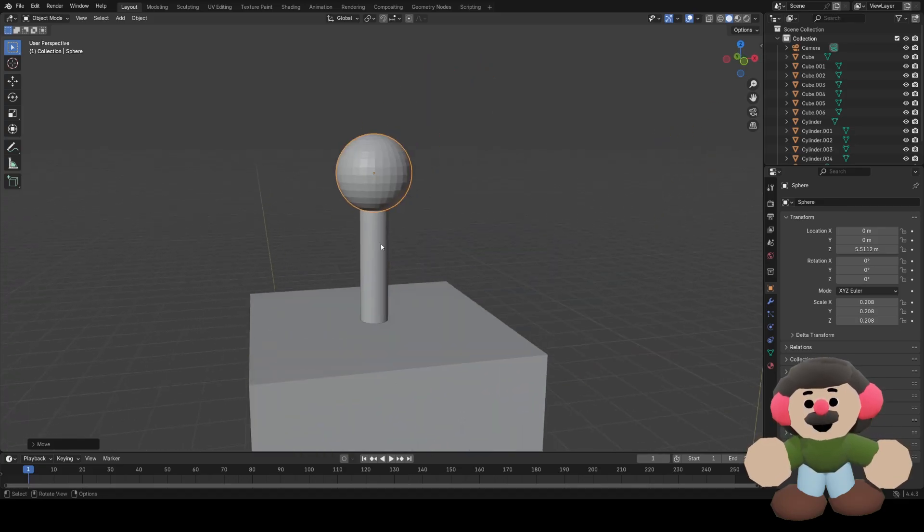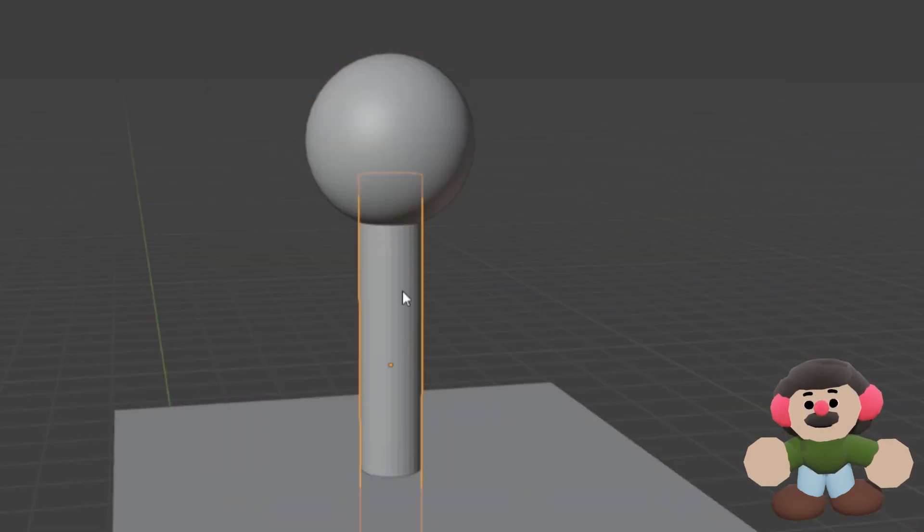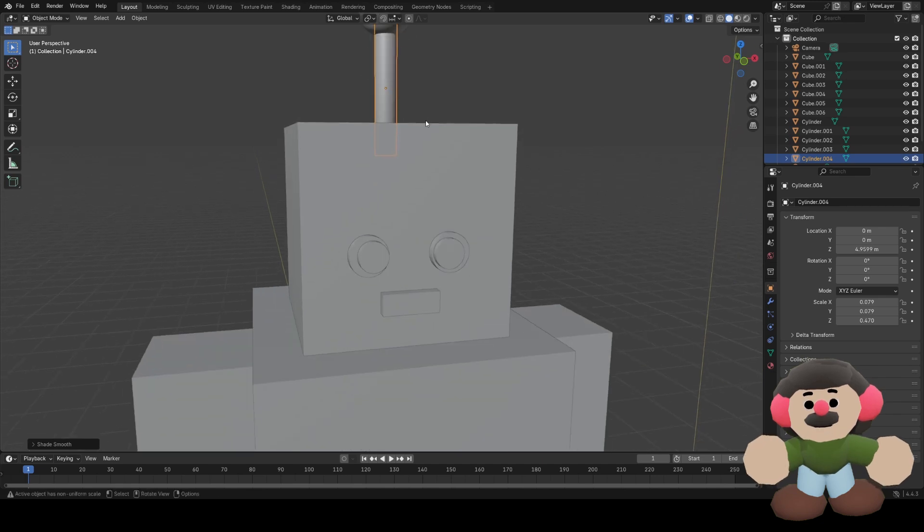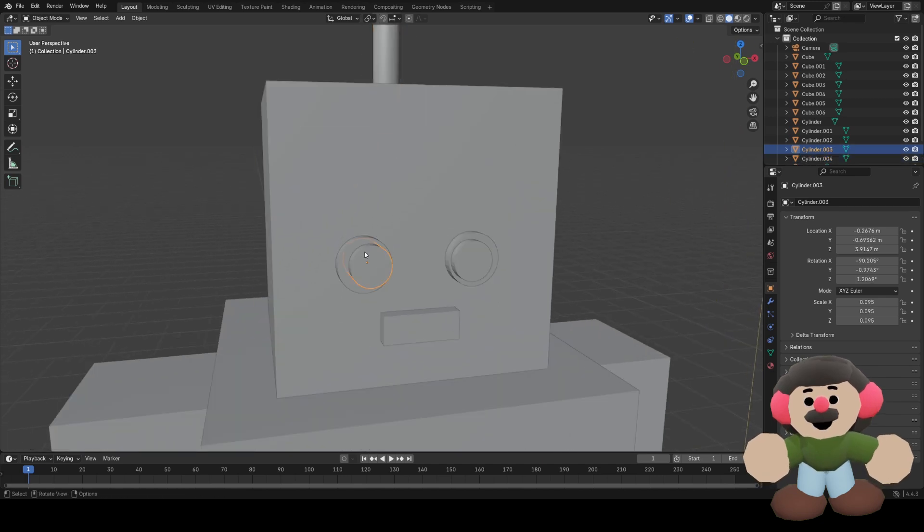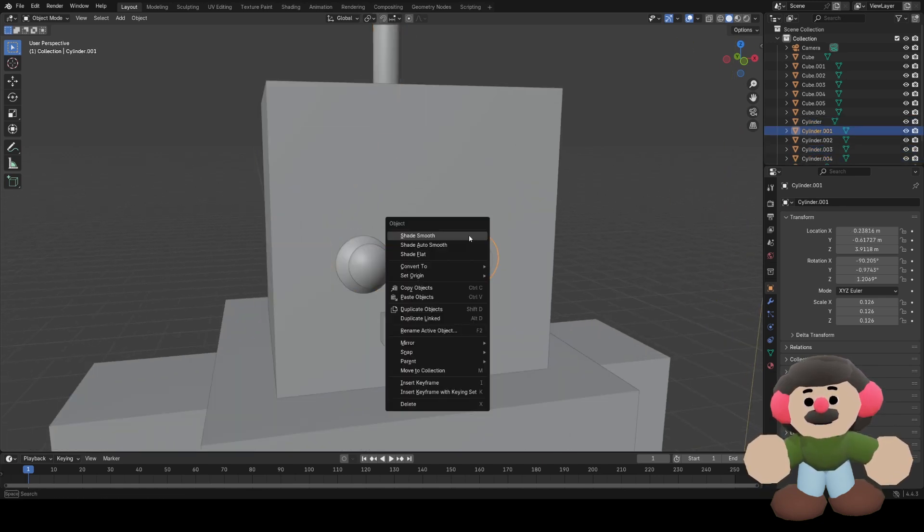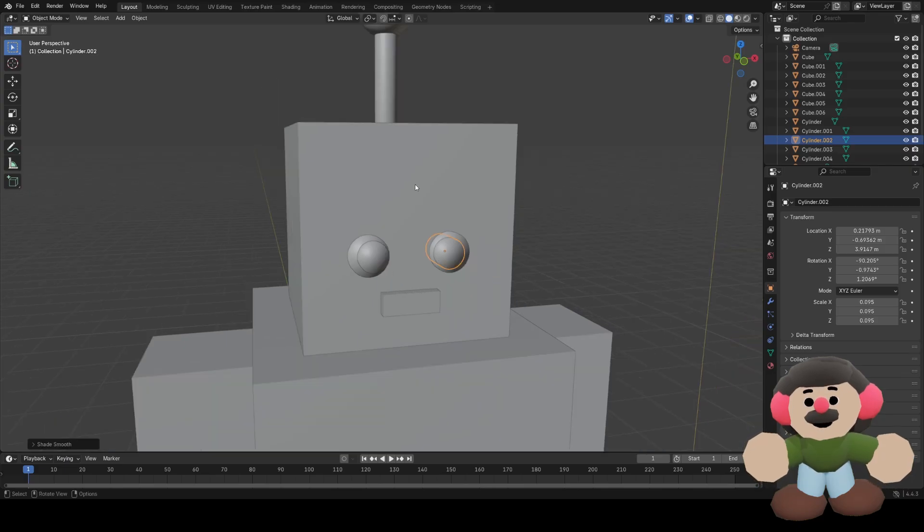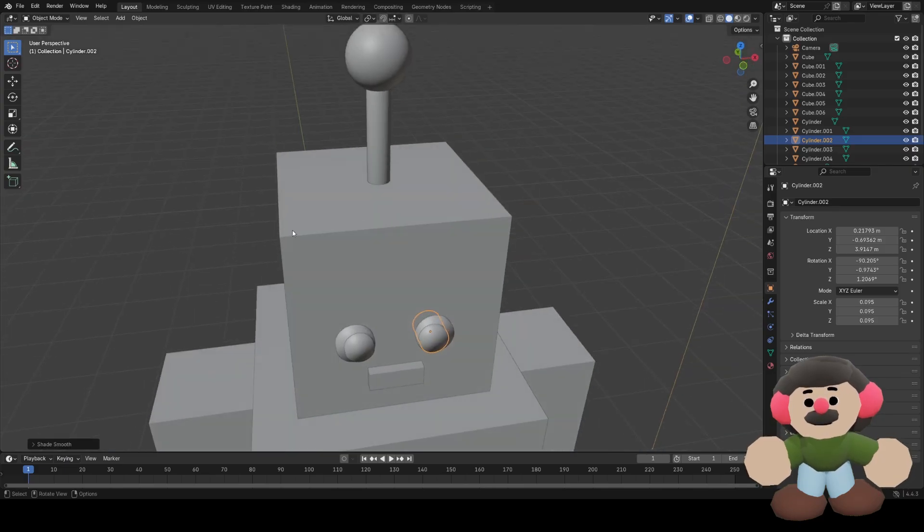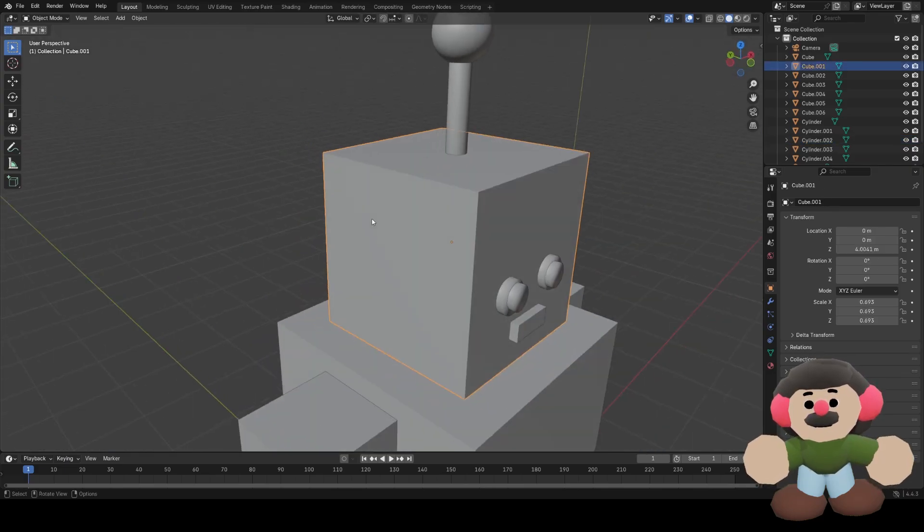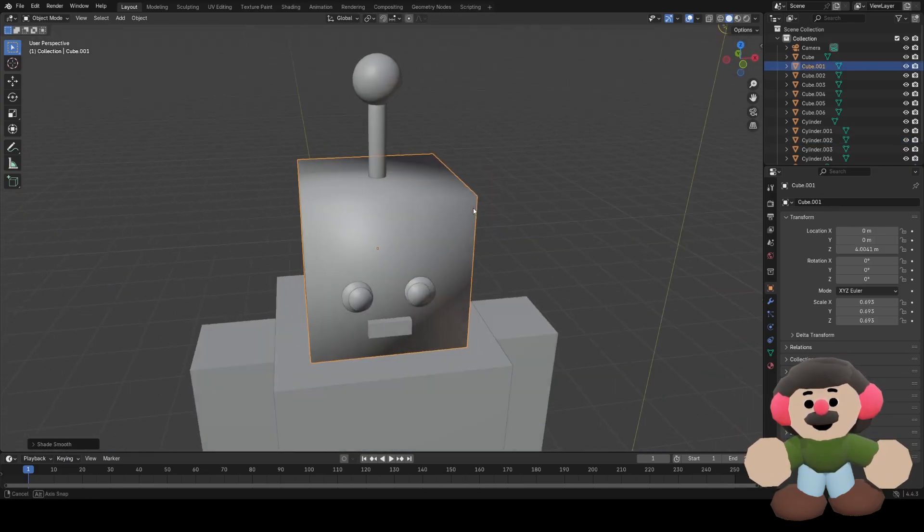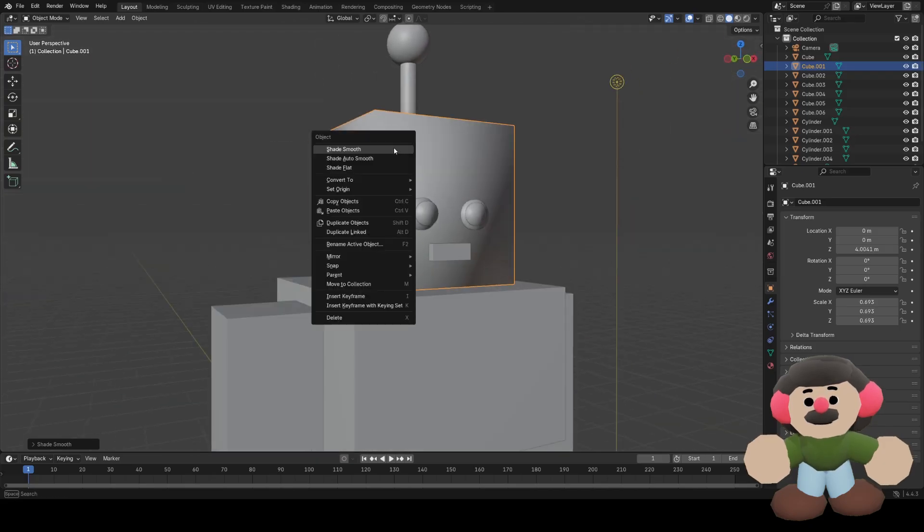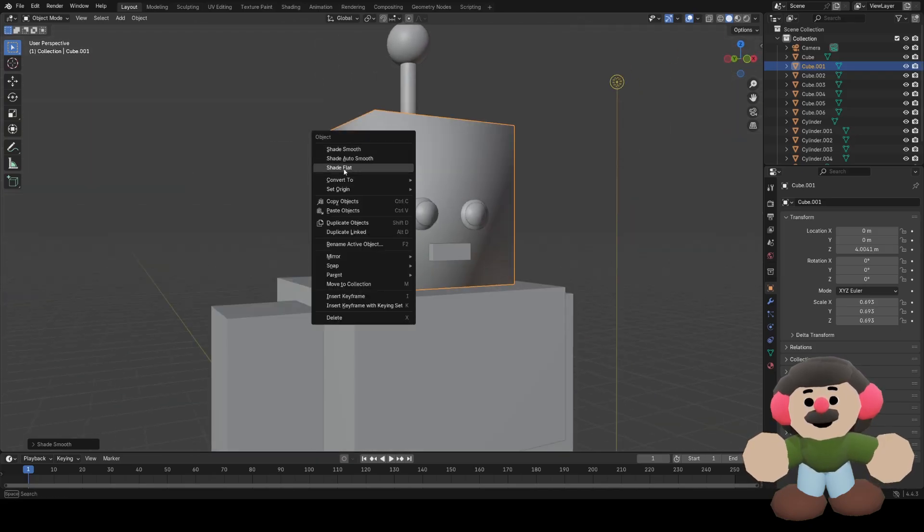Now I want these to be shaded smooth, so I'll right click and shade smooth, same for the eyes. You could shade the body smooth, but it will look a bit weird like this because it doesn't have much geometry, so I'll just leave it shade flat.